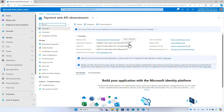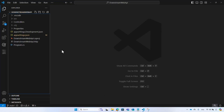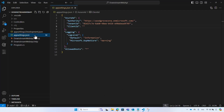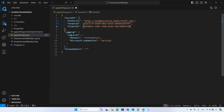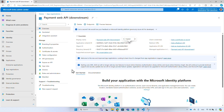Copy the application ID and add it to your downstream API configuration file. This demo is a .NET web API project, so I add it to the appsettings.json file. As you can see, I've already configured the tenant name and ID. Then go back to the Microsoft Entra admin center.